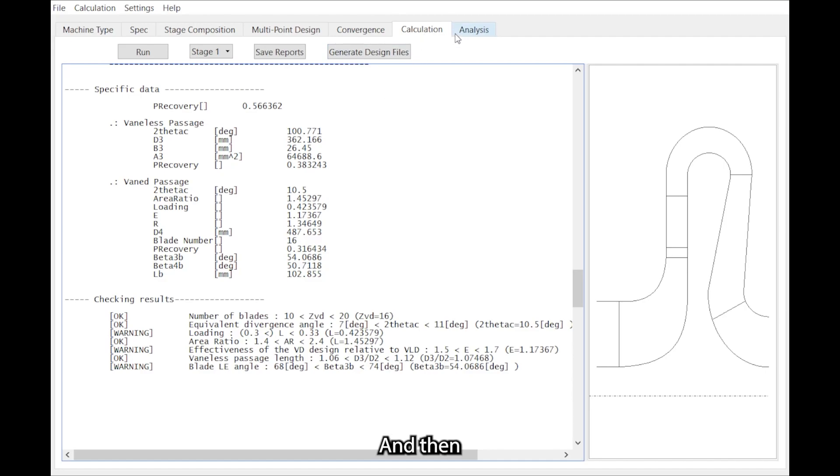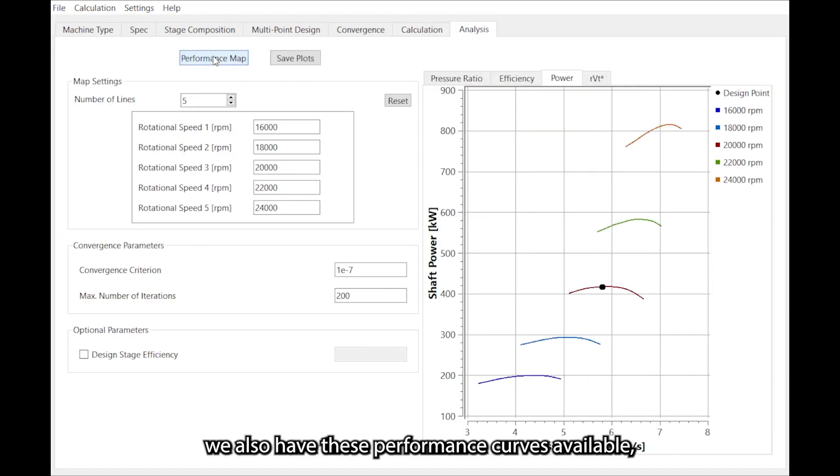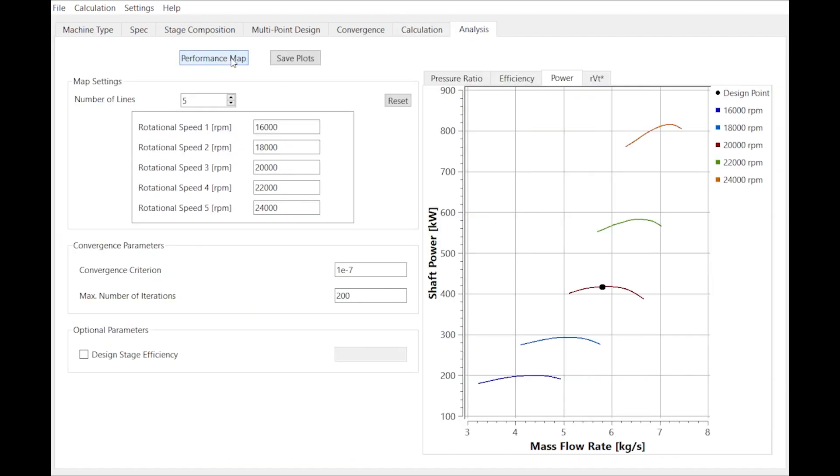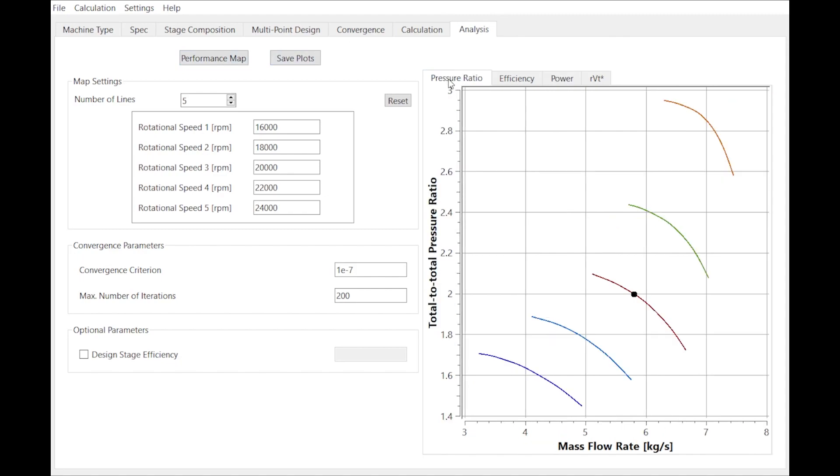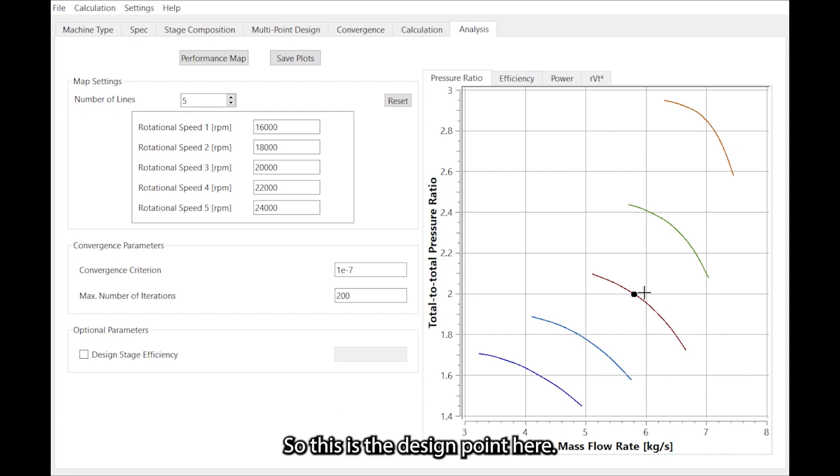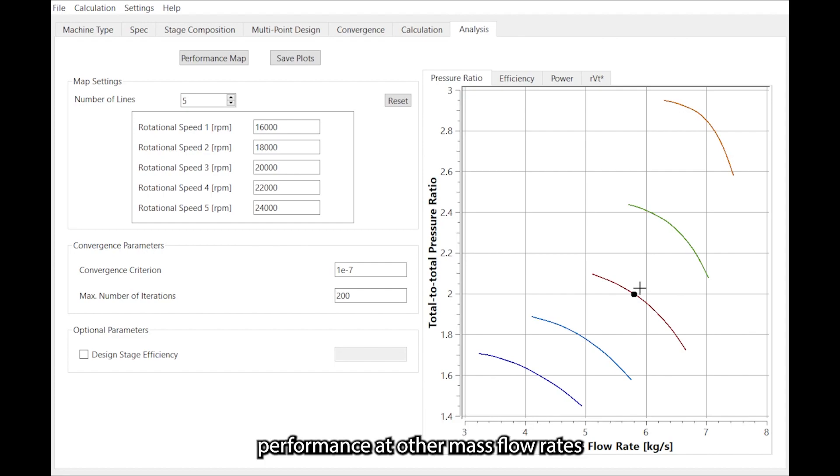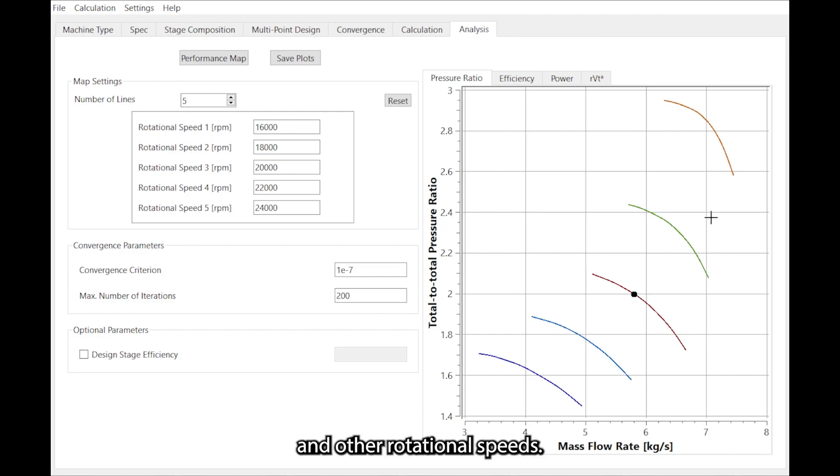And then we also have these performance curves available, such as the stage total to total pressure ratio against the mass flow rate. So this is the design point here and you also get some idea of the off-design performance at other mass flow rates and other rotational speeds.